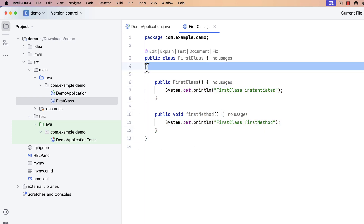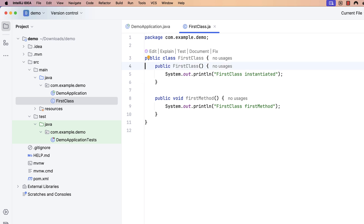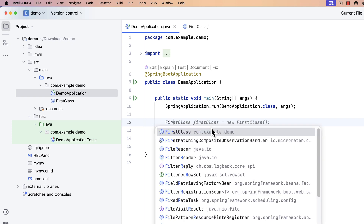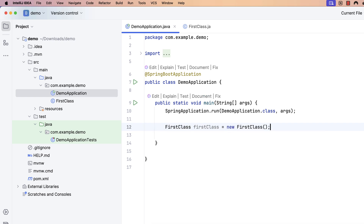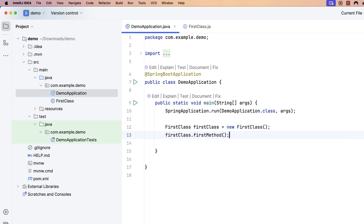In order to instantiate this in the normal Java programming world, without using Spring Boot, all you're going to do is say FirstClass and create an object using the new keyword. Then you call the method using firstMethod on the object of the FirstClass.